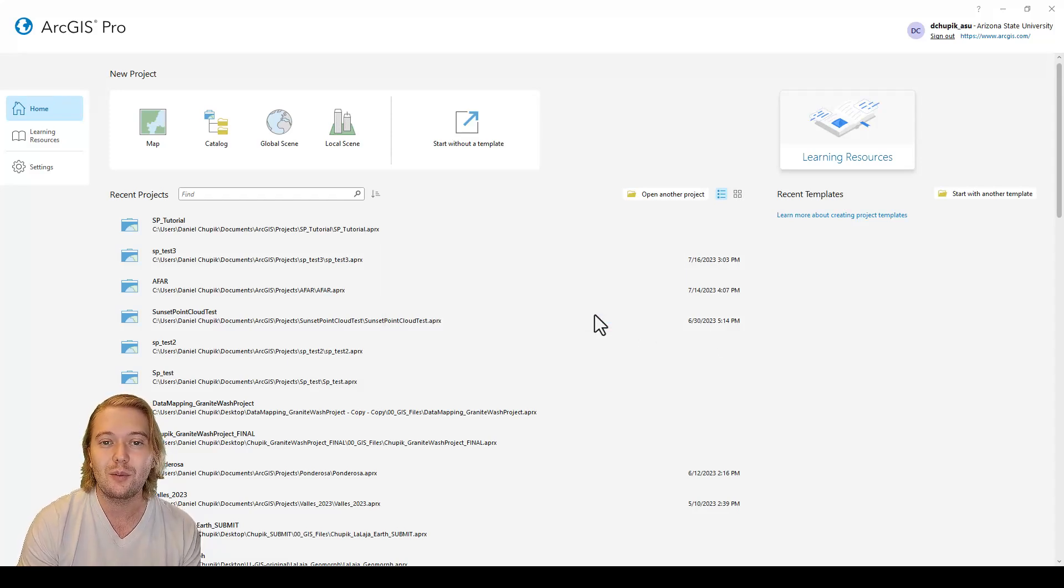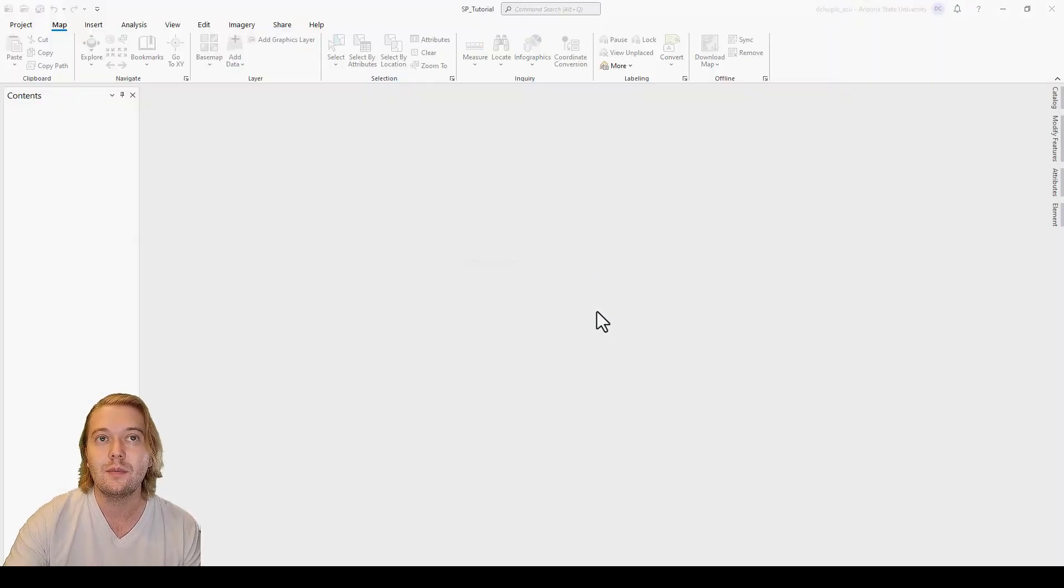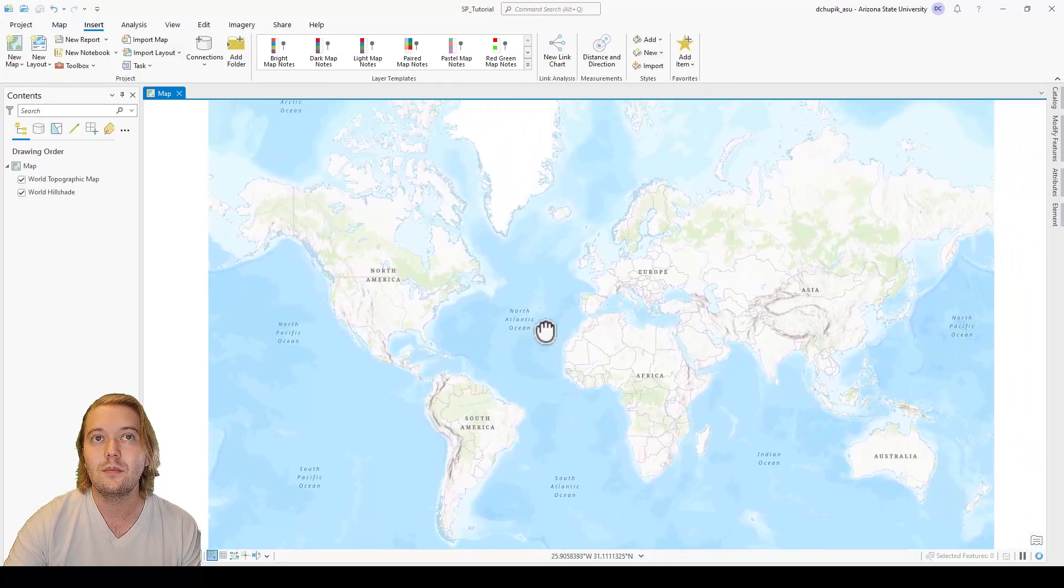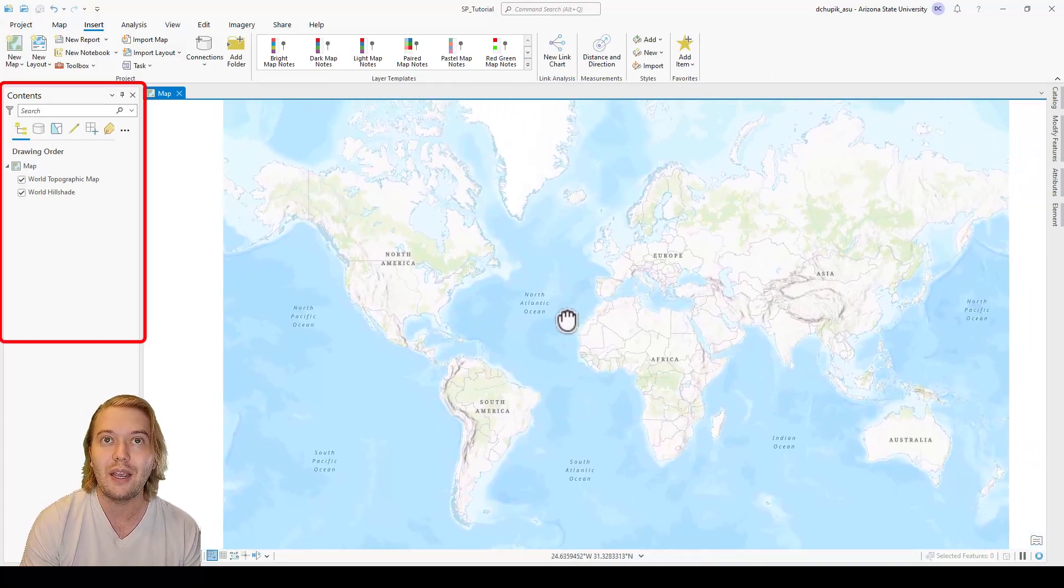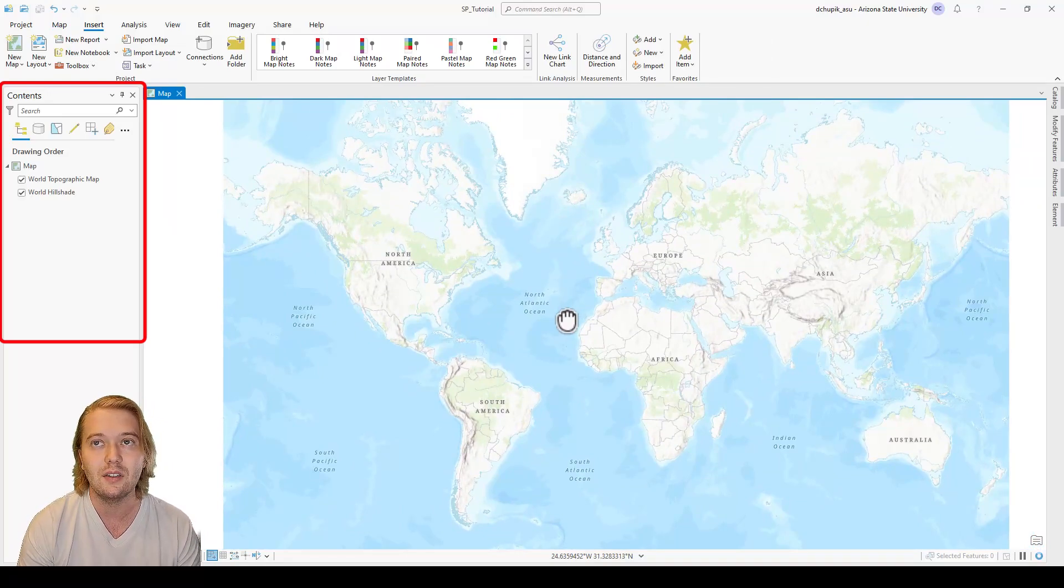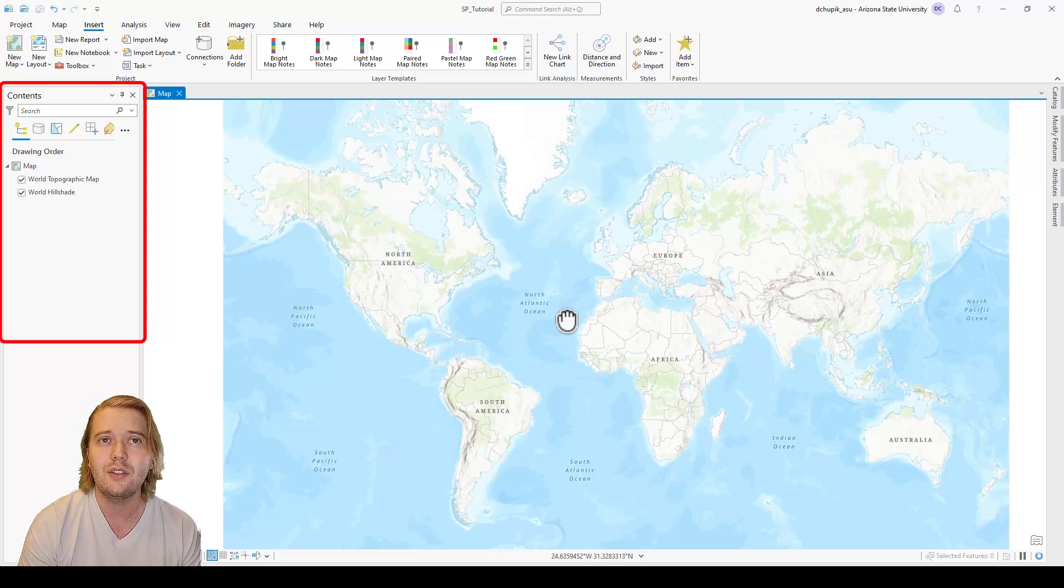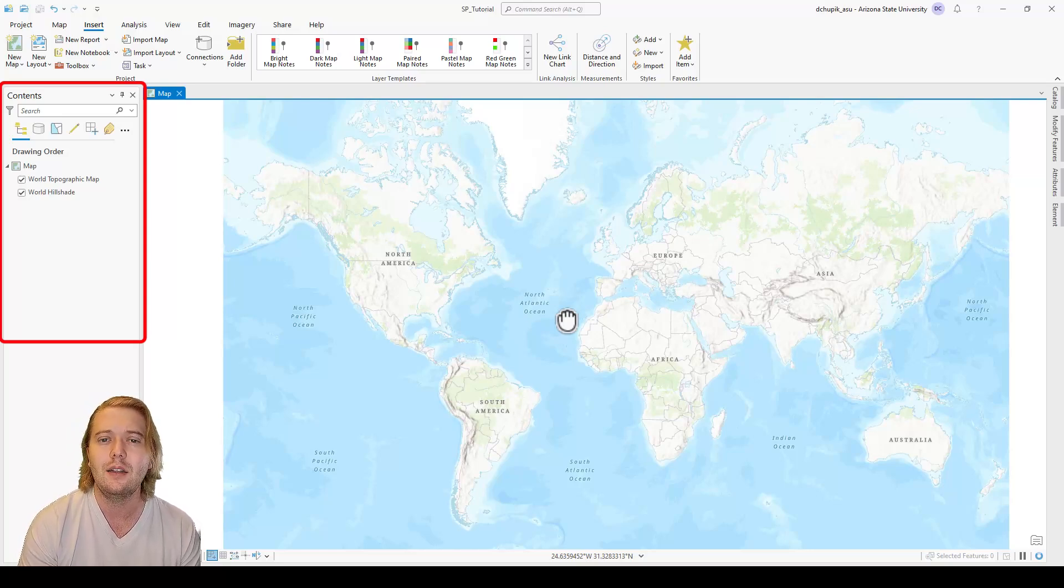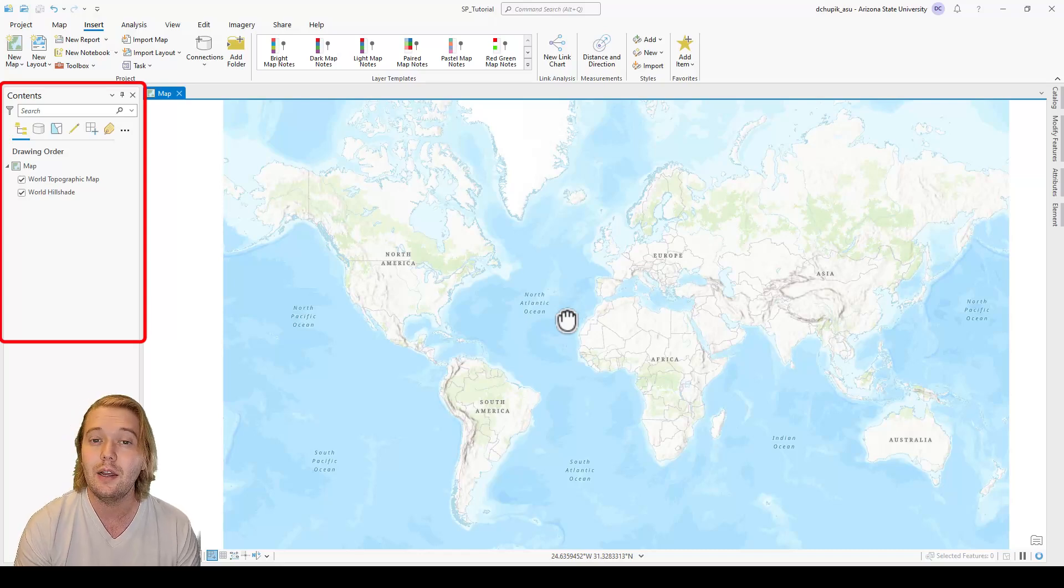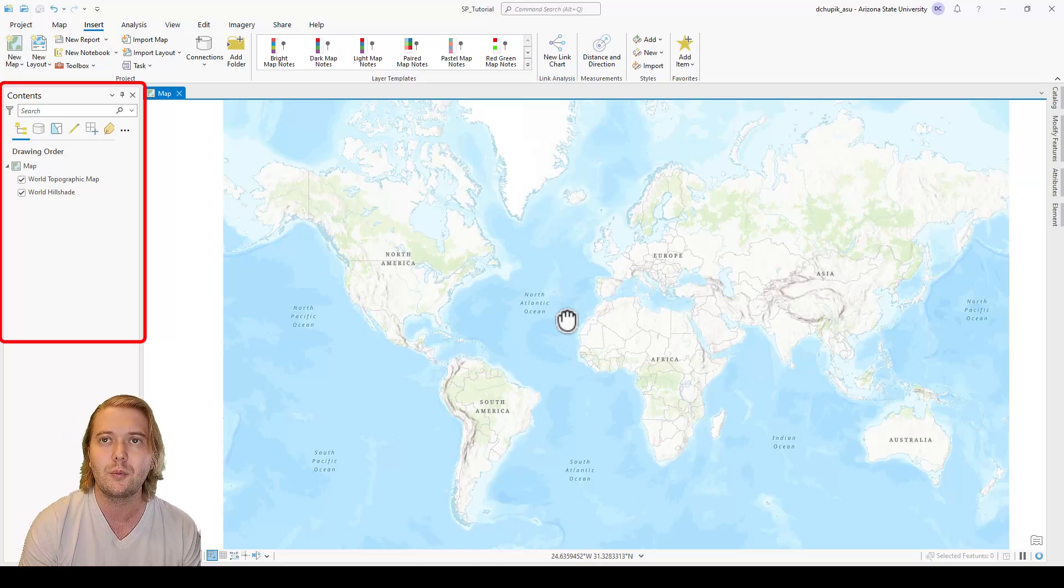Welcome to the ArcPro workspace. On the left you have the contents pane. This is where you can add, toggle, and delete different data set layers. Notice the default world topographic map and world hillshade that appear as basemap layers within the contents pane. And note how each is currently being displayed in the map view.